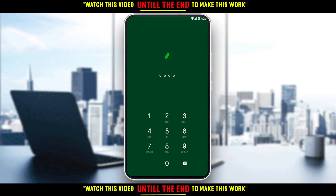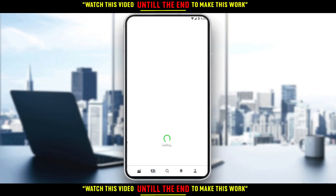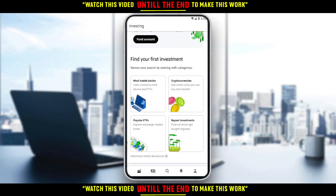Here you need to enter a pin code. If it's your first time using the application, they will not ask you to enter a pin code. The second time you go in, they will ask you to set a pin code first and then enter it whenever you go into the application. My pin code here is just four zeros.